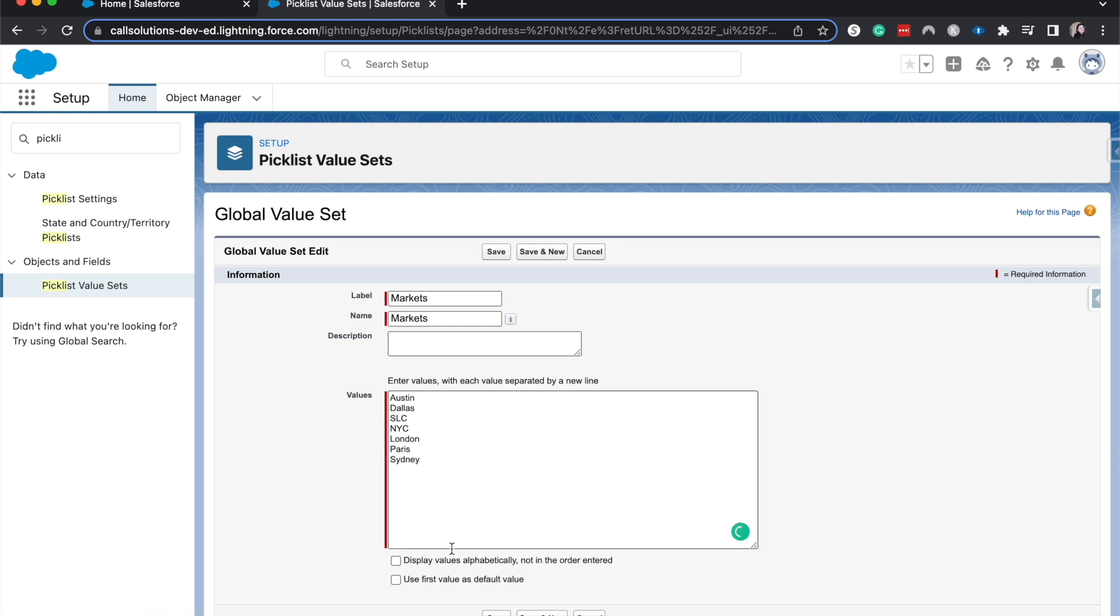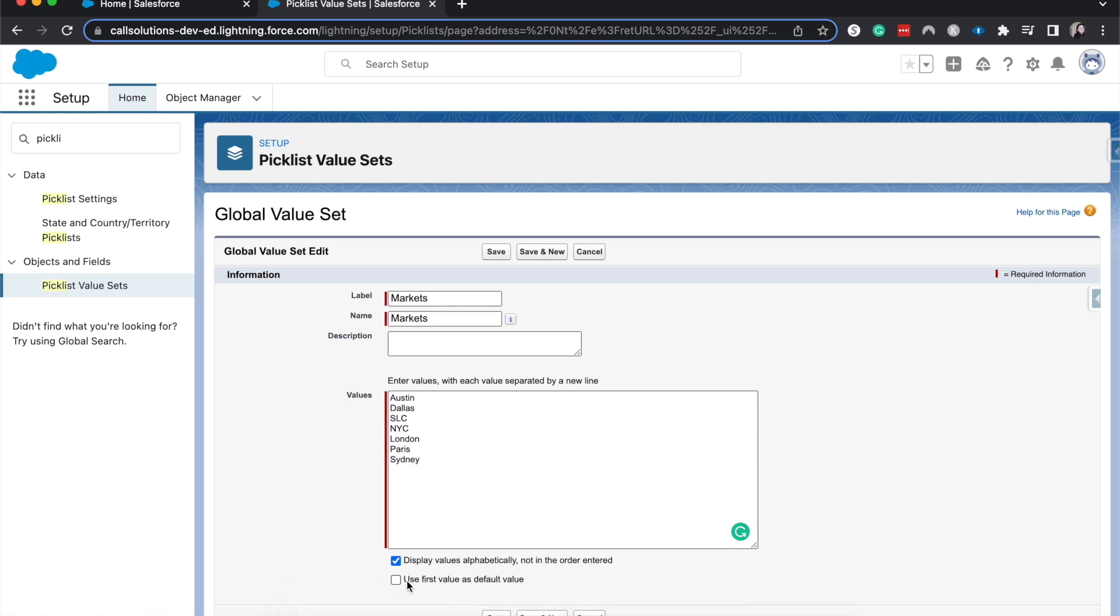Now of course this is going to be different based upon the different markets or even if you're not even using this example. I'm going to have this be displayed alphabetically because that just helps my brain to see things correctly. And I'm not going to have the first be the default value. That could make it be a lot of bad data there, so I'm going to hit save.